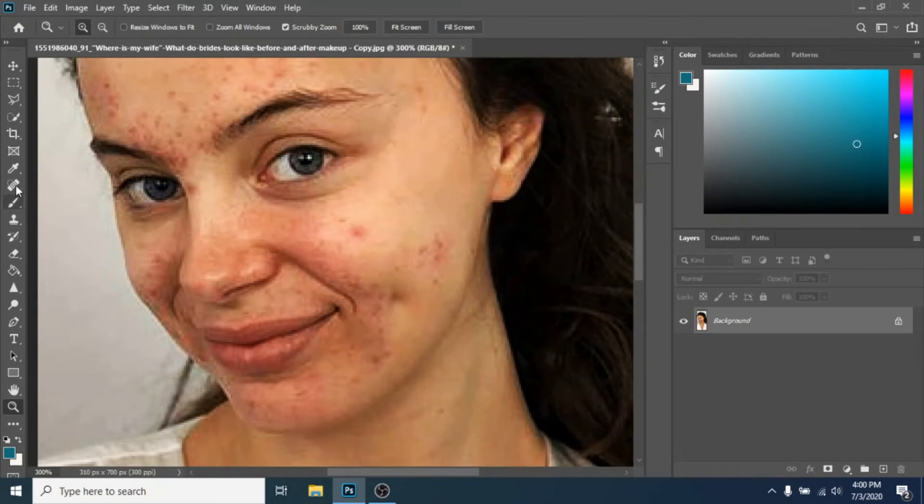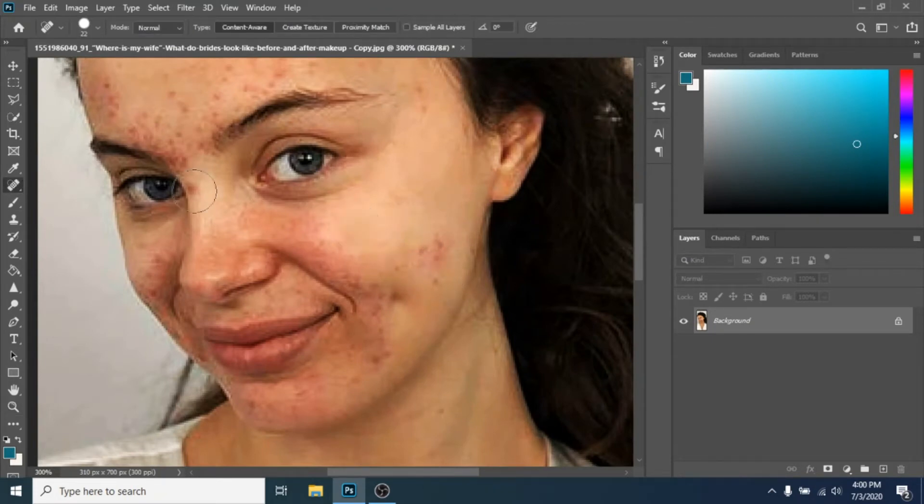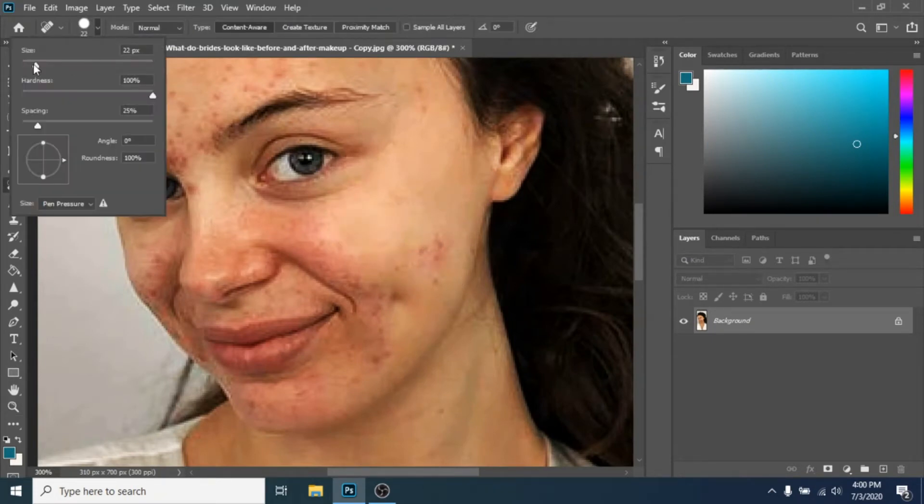As a tool, you only need spot healing brush. Make it bigger or smaller, however you need it.